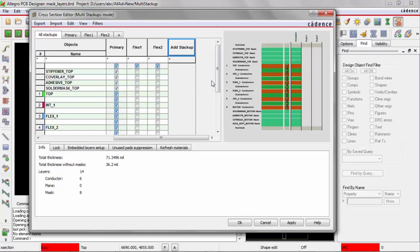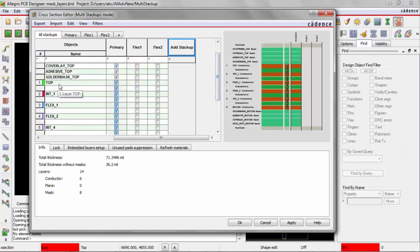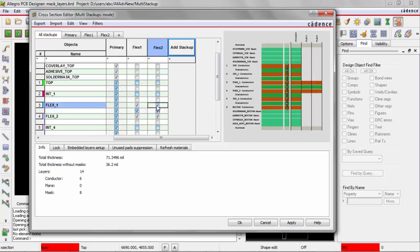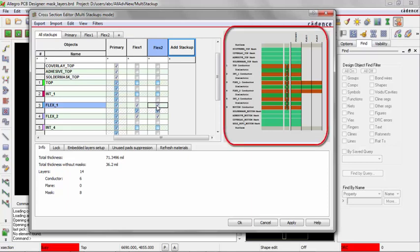They're always going to use the Flex layers, but not any other conductor layers. So I'm just going to click on the Flex 1, the dielectric between and Flex 2 layers for both my stackups. You can see as I'm doing this on the right, the board cross-section now shows those layers being used in those Flex stackups.